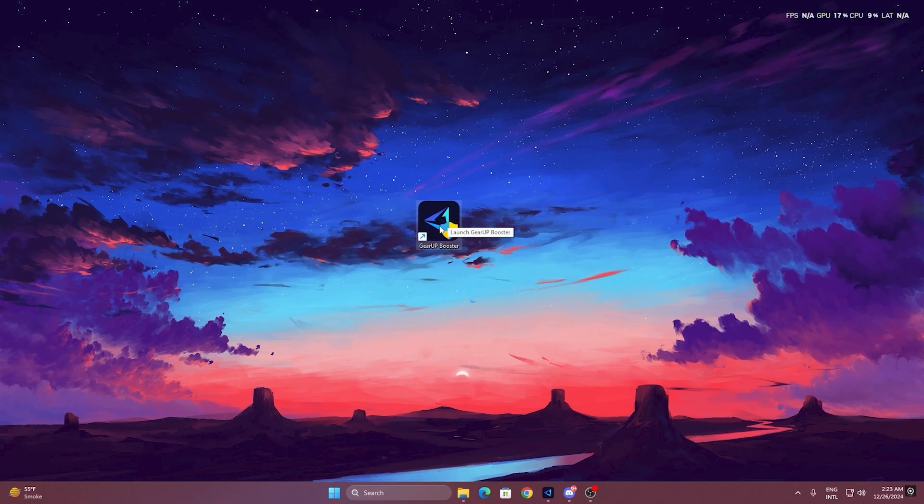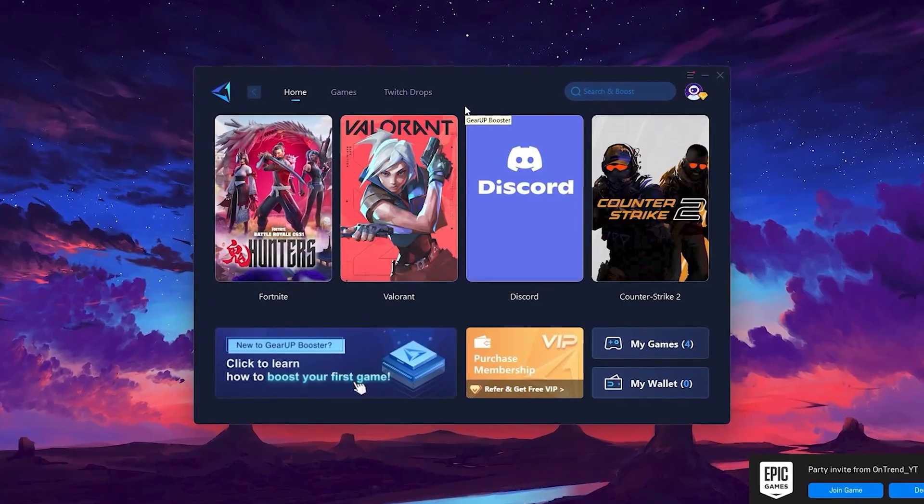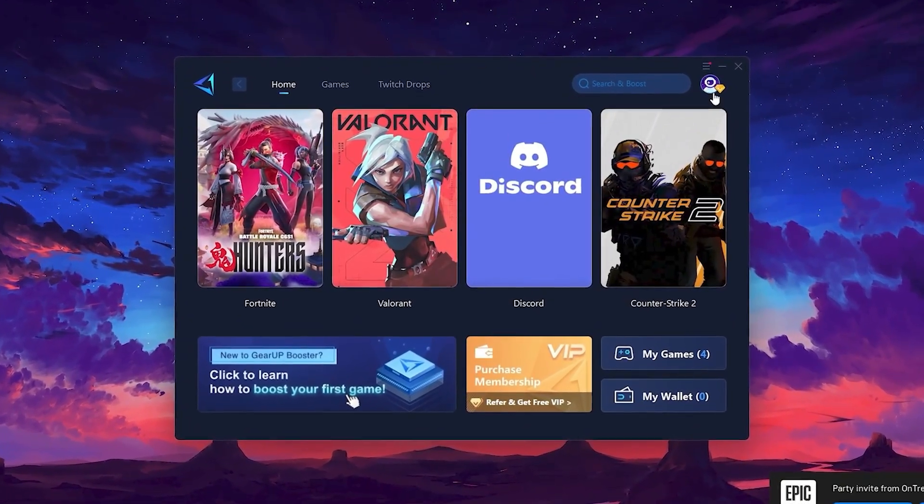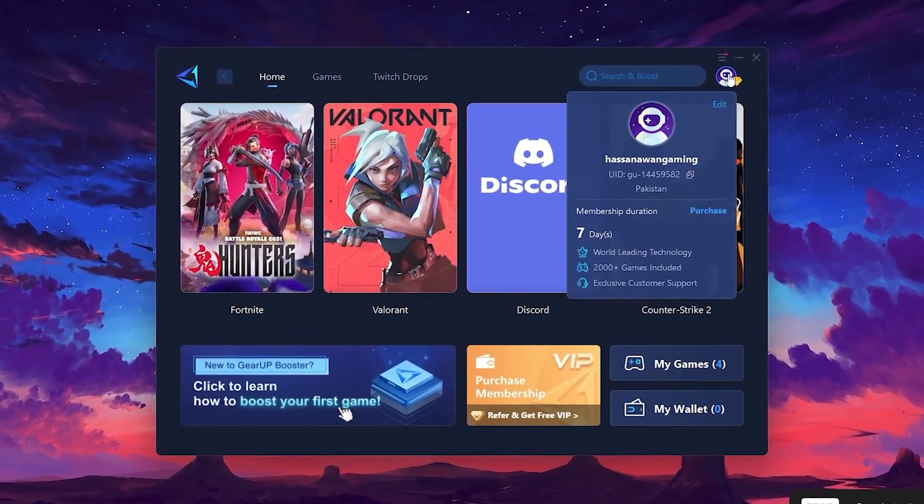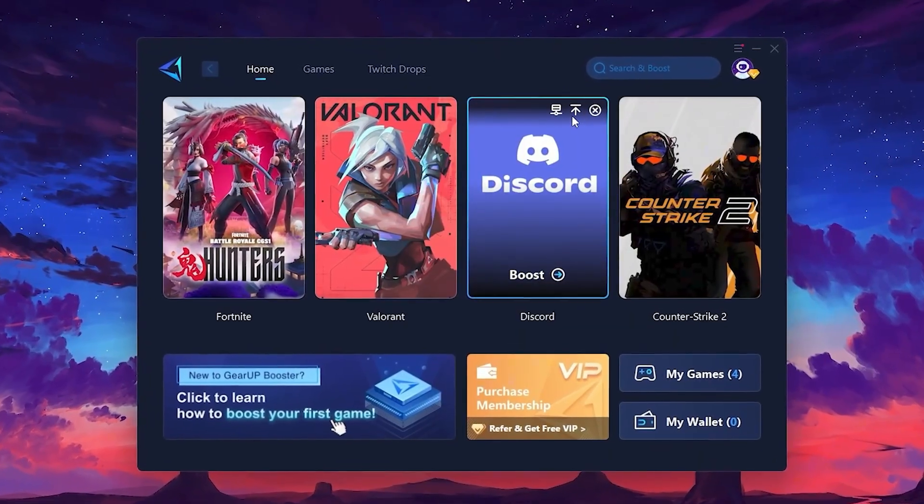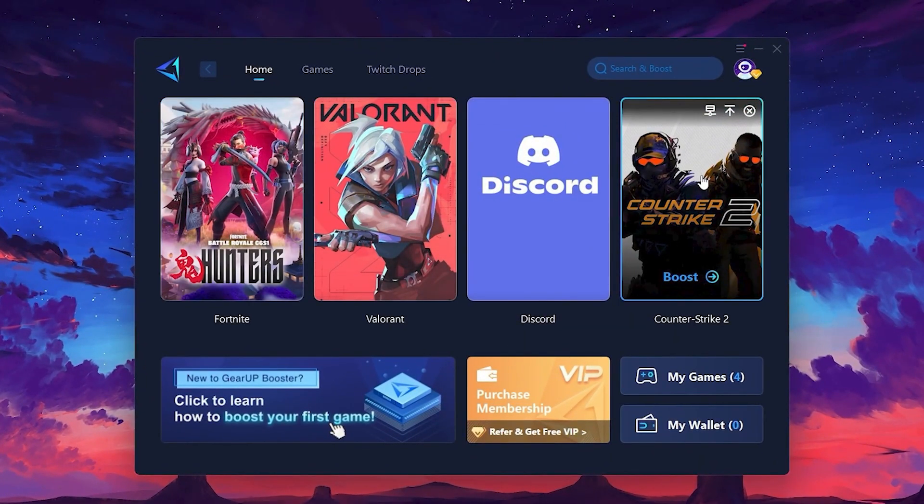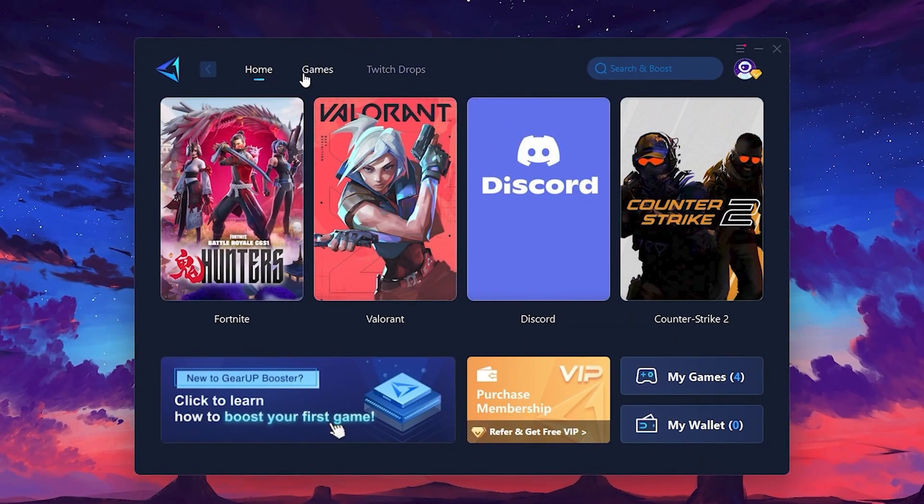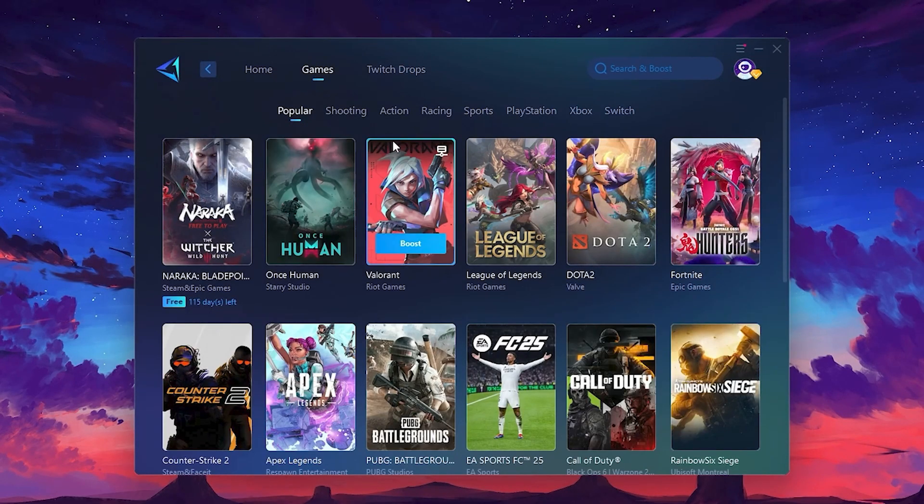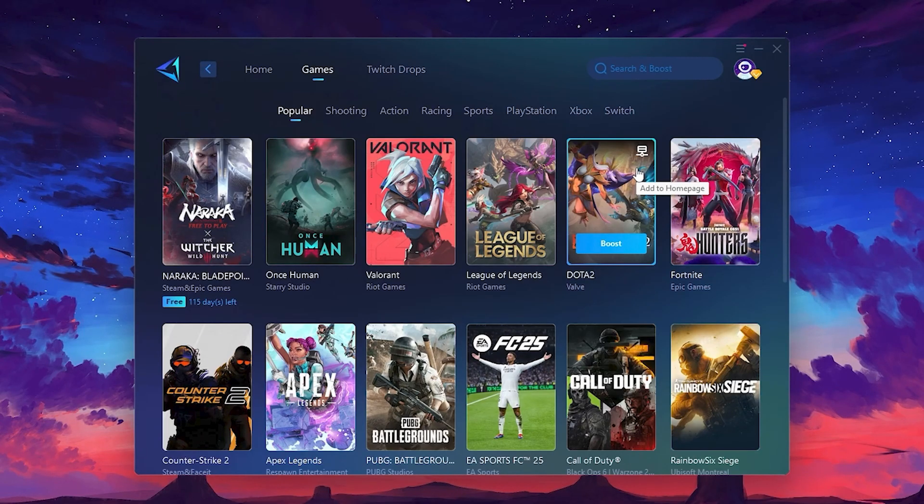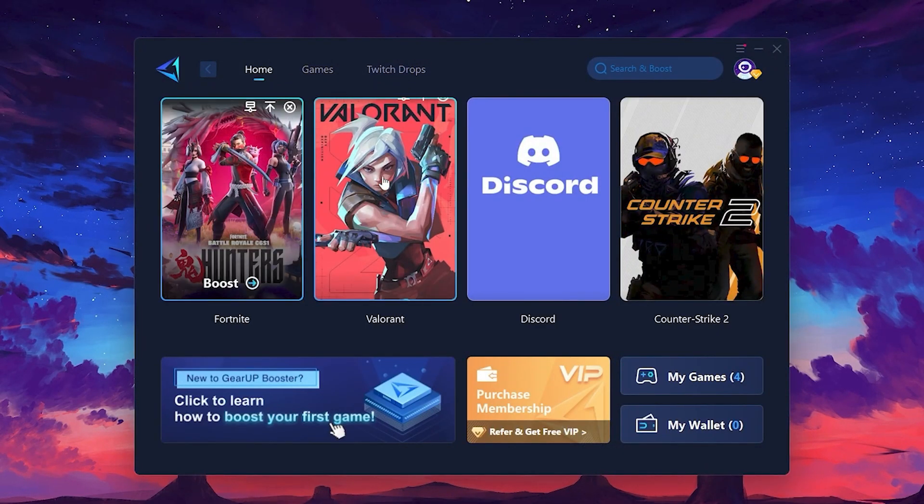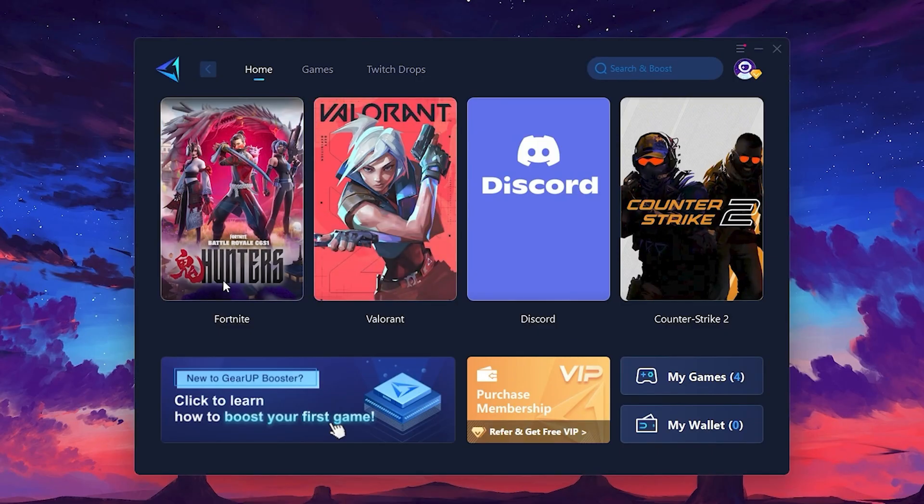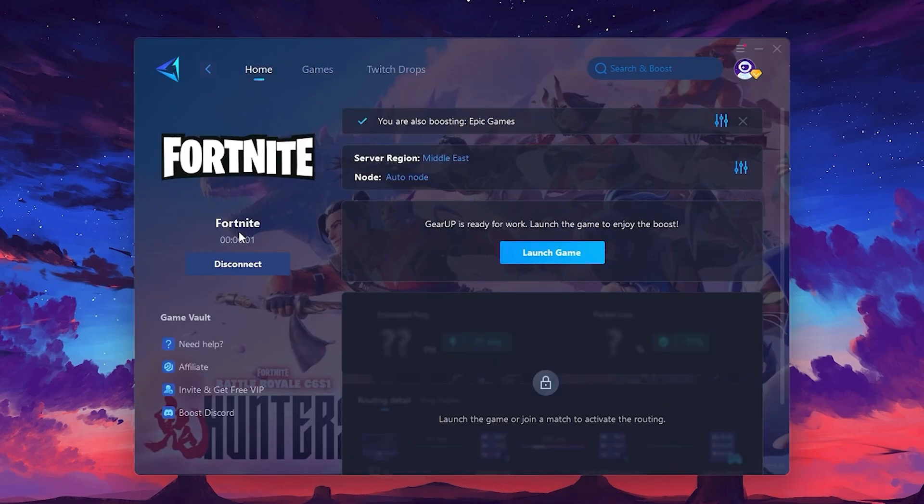Once installed, you'll see the Gear Up Booster interface. The first thing you'll need to do is log in with your Facebook or Google account. On the Home tab, you'll find all the games installed on your PC. If you go to the Games tab, you can browse thousands of games available for optimization. To optimize your network and FPS, return to the Home tab and select the game you want to boost. For example, I'll select Fortnite. Click the Boost button and the tool will begin optimizing the game. It will automatically find the best server for you.